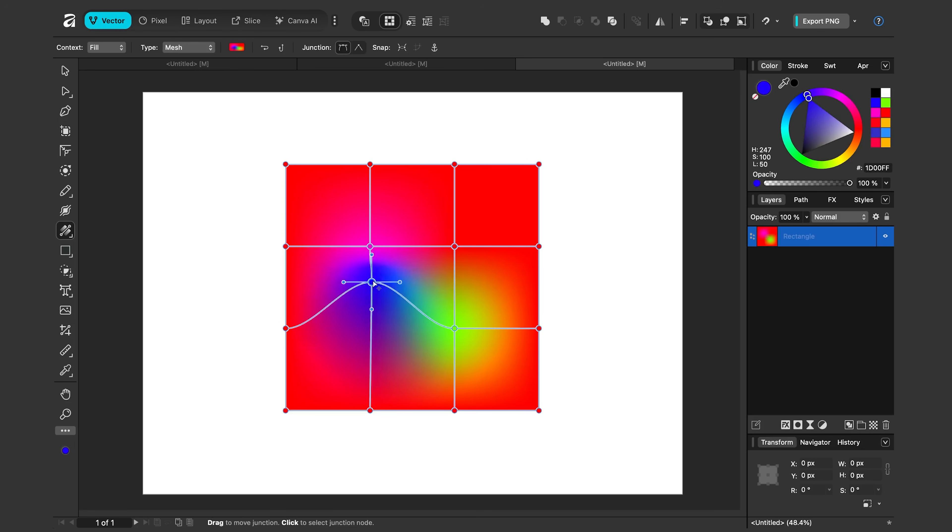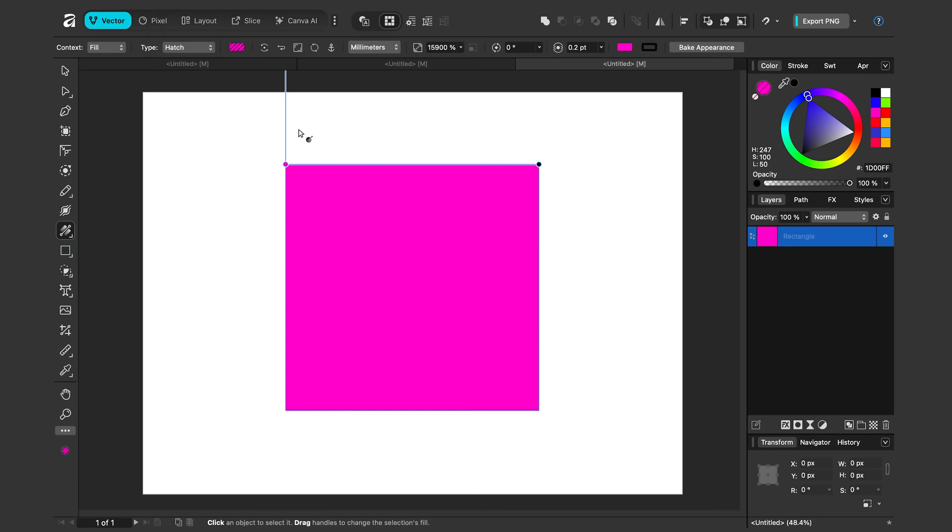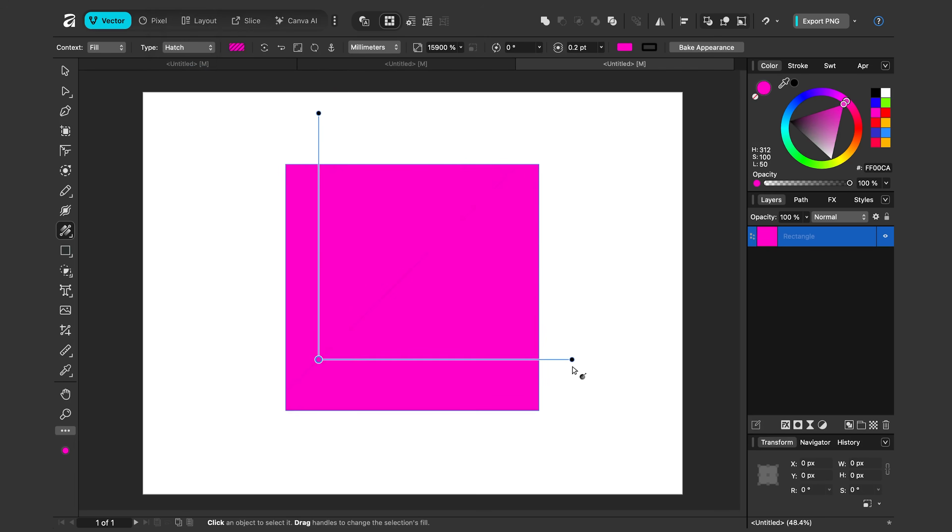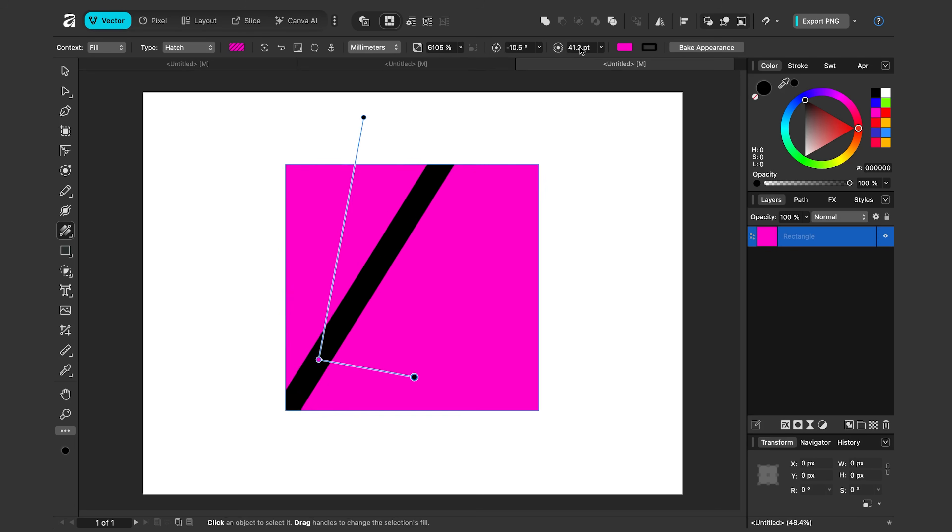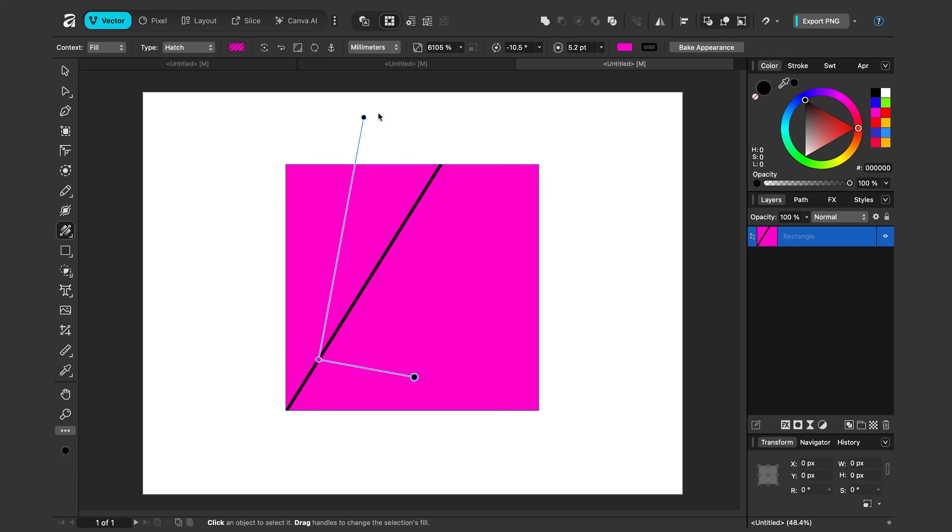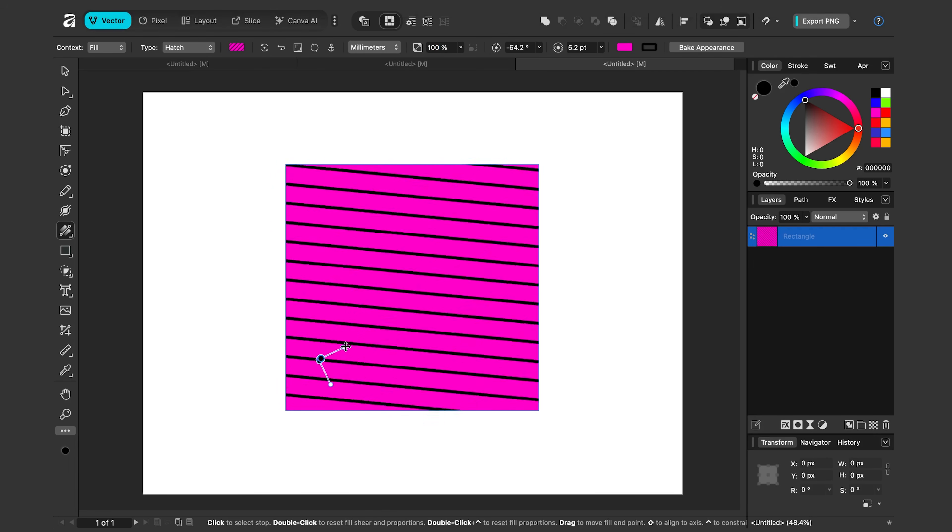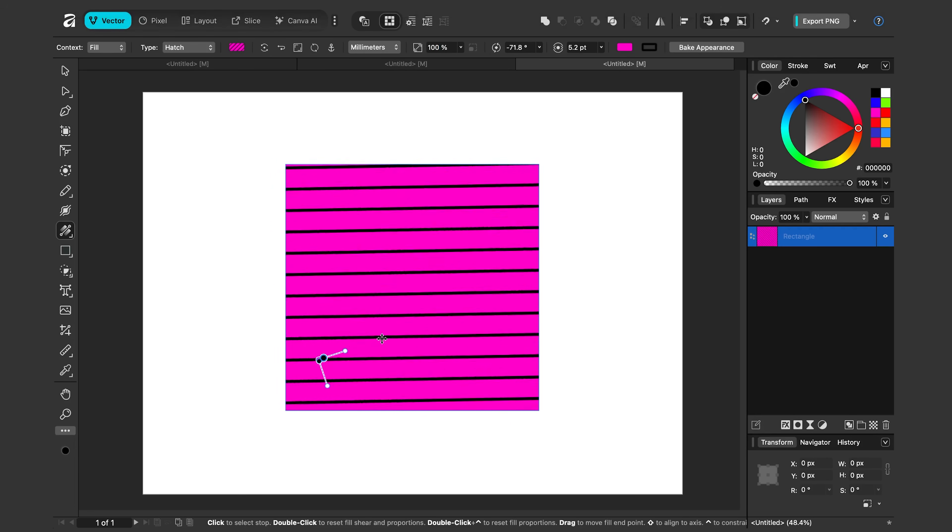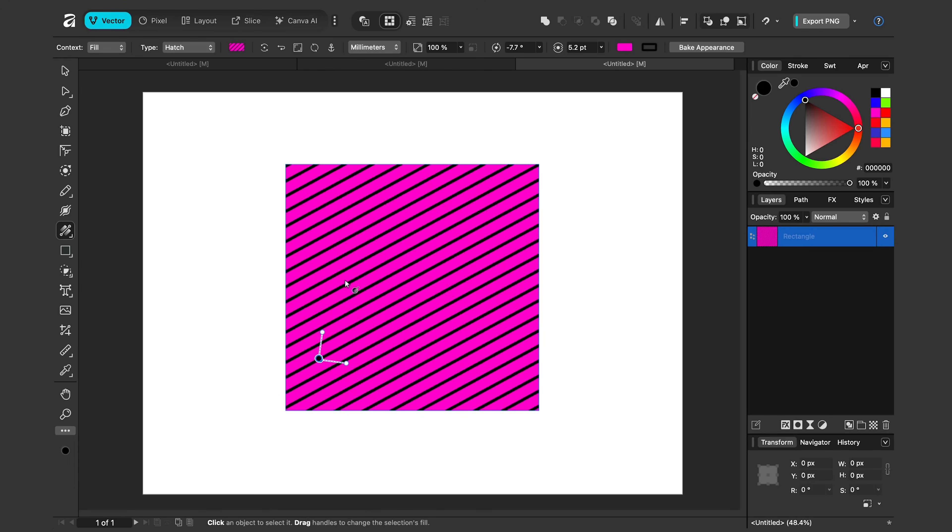We also have the bitmap option. I'll talk more about that in a second. Then we have the hatch option. This is another new one. If I click and drag, we can actually make hatch patterns. You have to experiment with this one a little bit. You can see if I adjust the width over here, I have the lines. I can change the scale of it. This is pretty high by default. I'll make it smaller, maybe 100. So I can make these kind of grid patterns. So it's kind of cool for that.